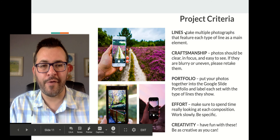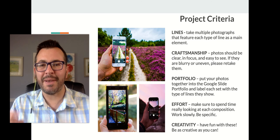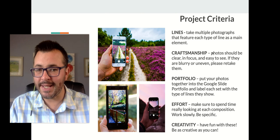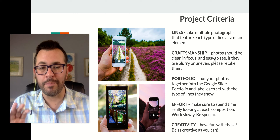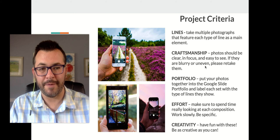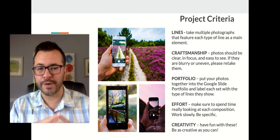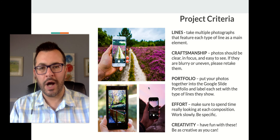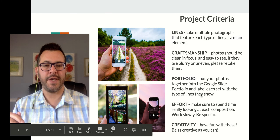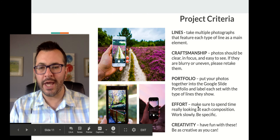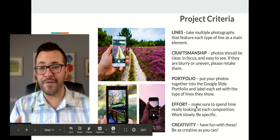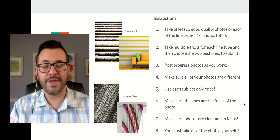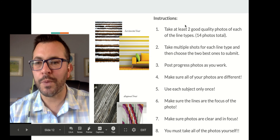The criteria for the project: take multiple photographs that feature each type of line as the main element — not secondary. Photos should be clear, in focus, and easy to see. If they're blurry or uneven, please retake them. Put your photos into your Google Slides portfolio and label each set with the type of lines shown. Spend time really looking at each composition — work slowly, be specific, don't rush. Be creative and have fun.